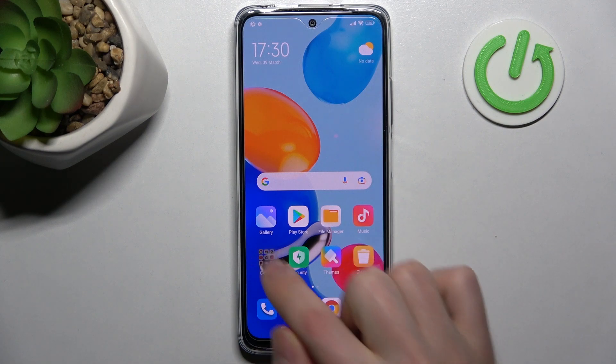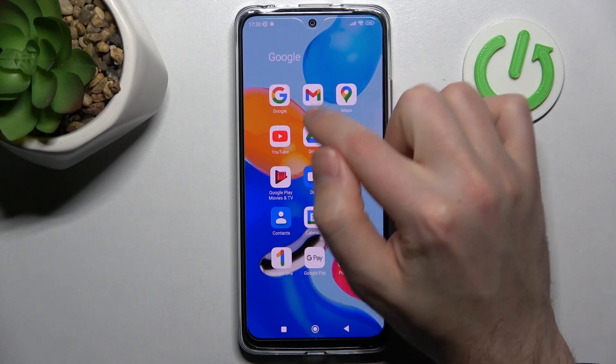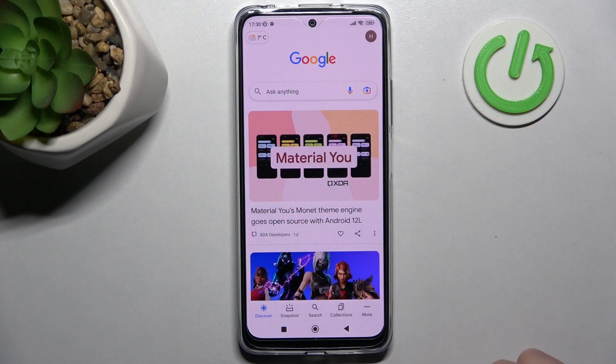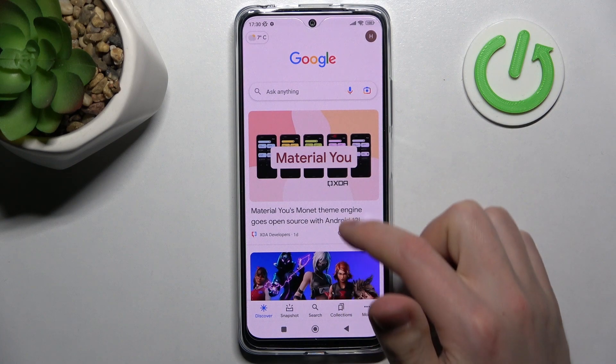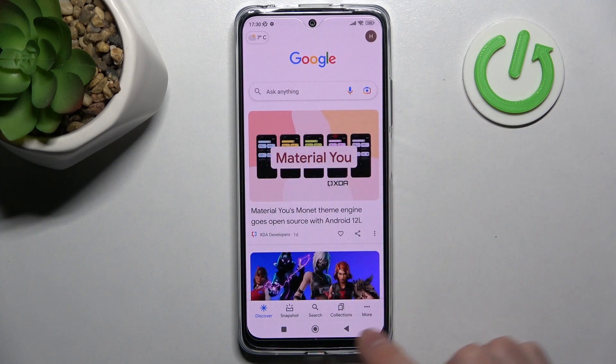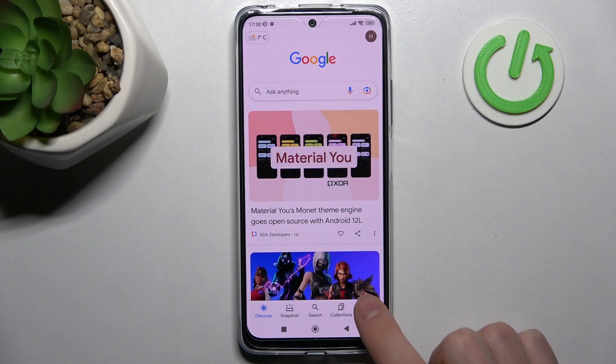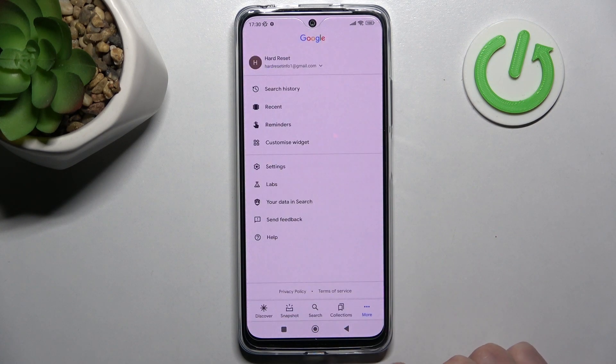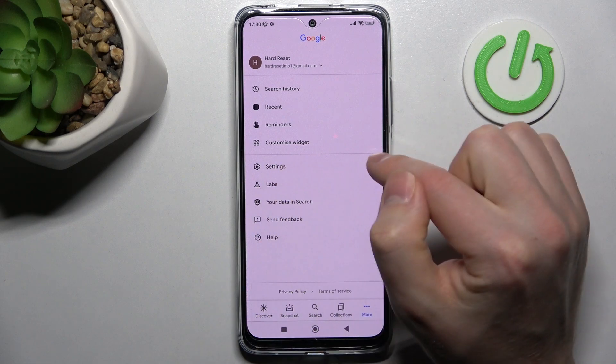In the beginning, go into a Google application, then on the bottom right corner we got more option — tap it and choose settings.